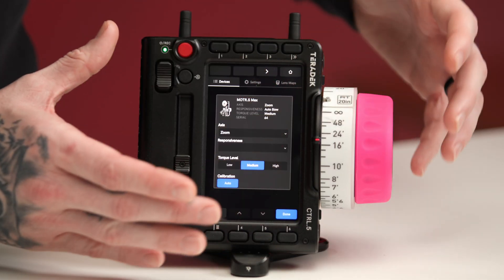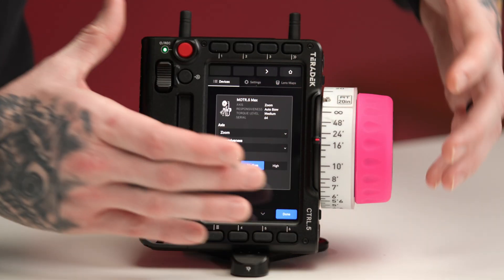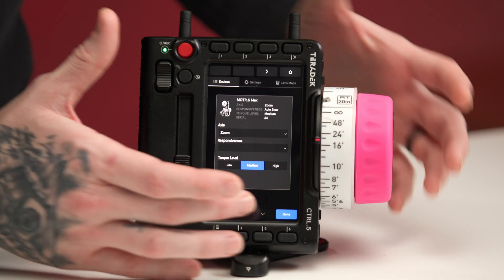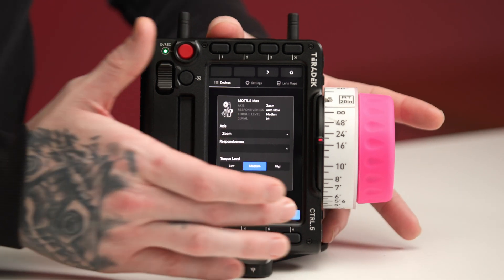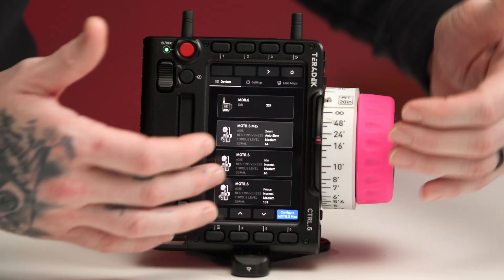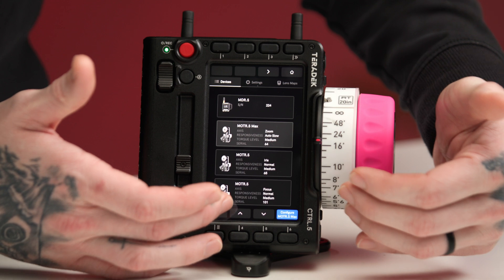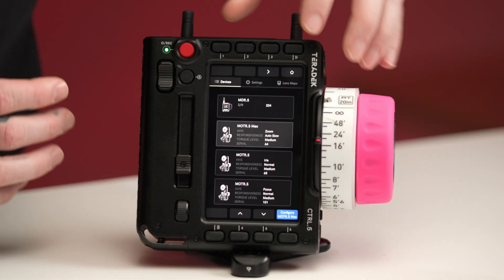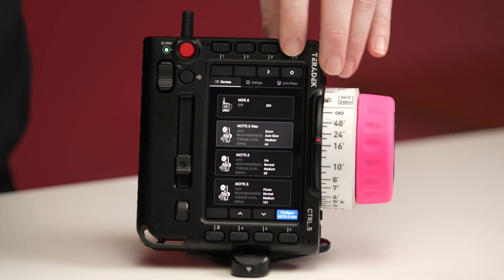After we select the settings we want the motor to be set to, we hit done and then we can either move on to the next motor or, in this instance, head back to home.